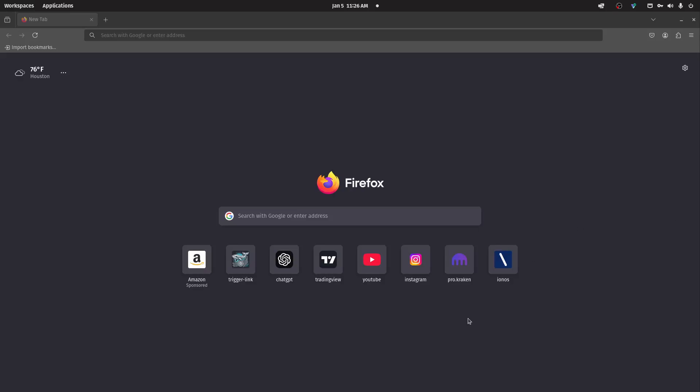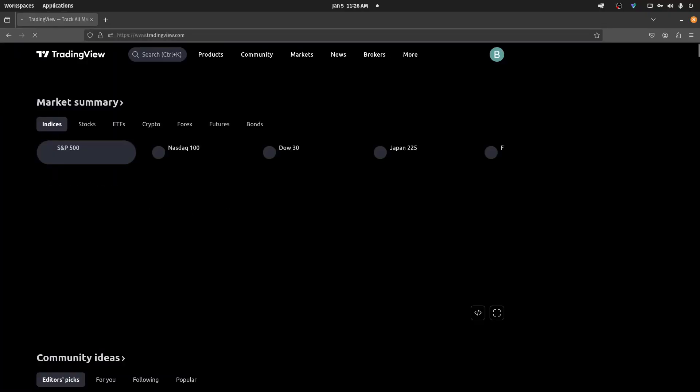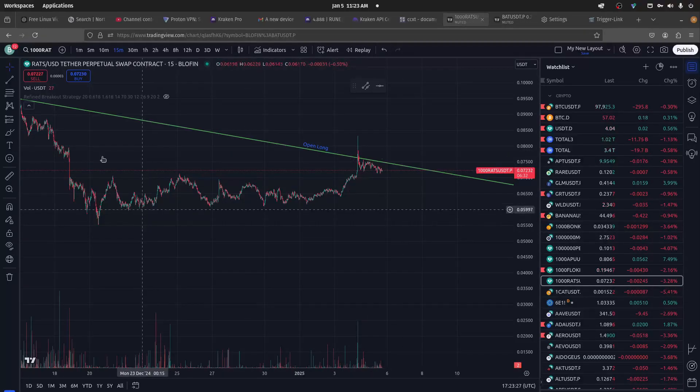Step 1. Open up your TradingView account.